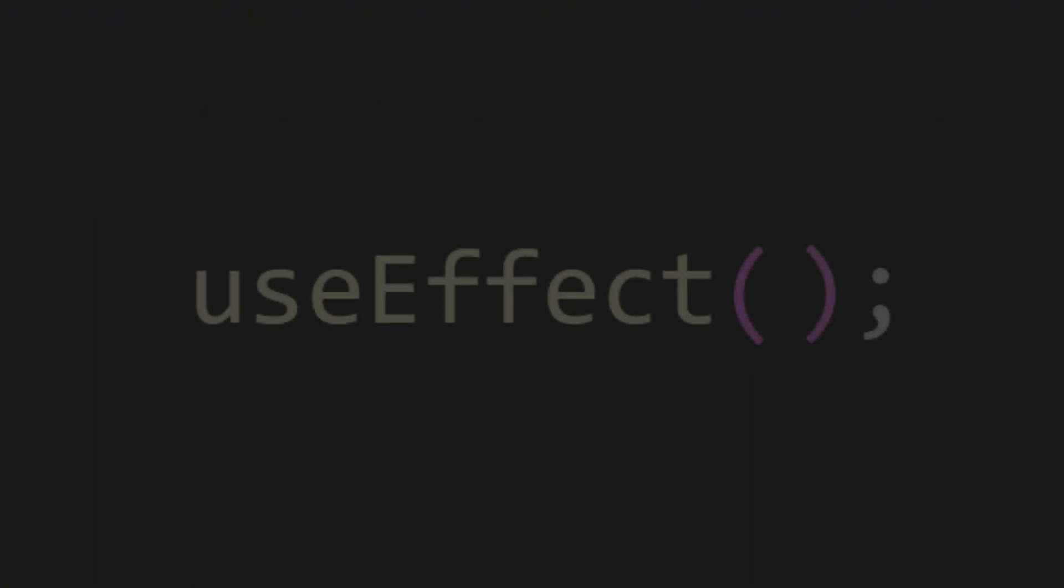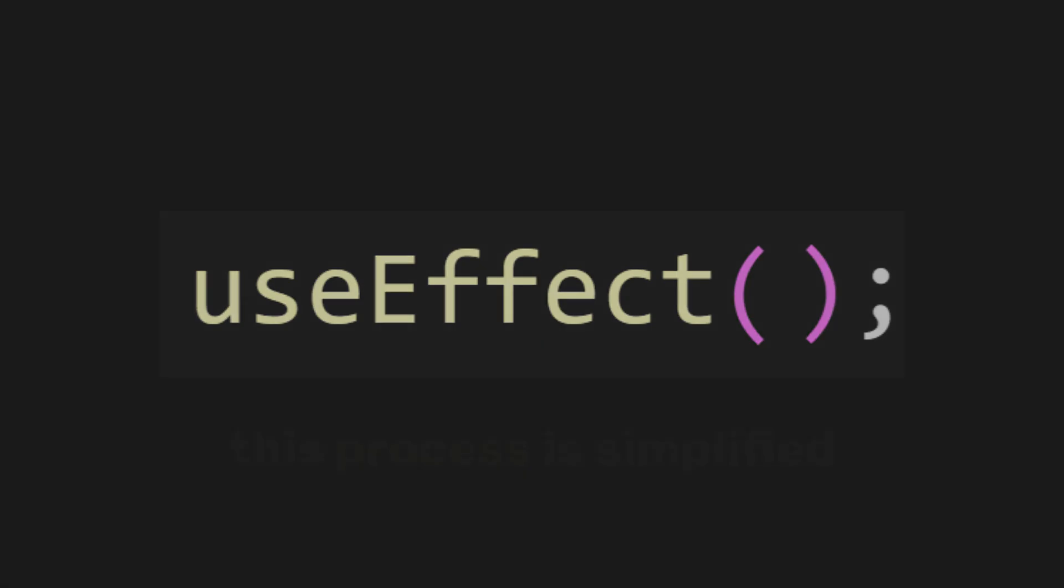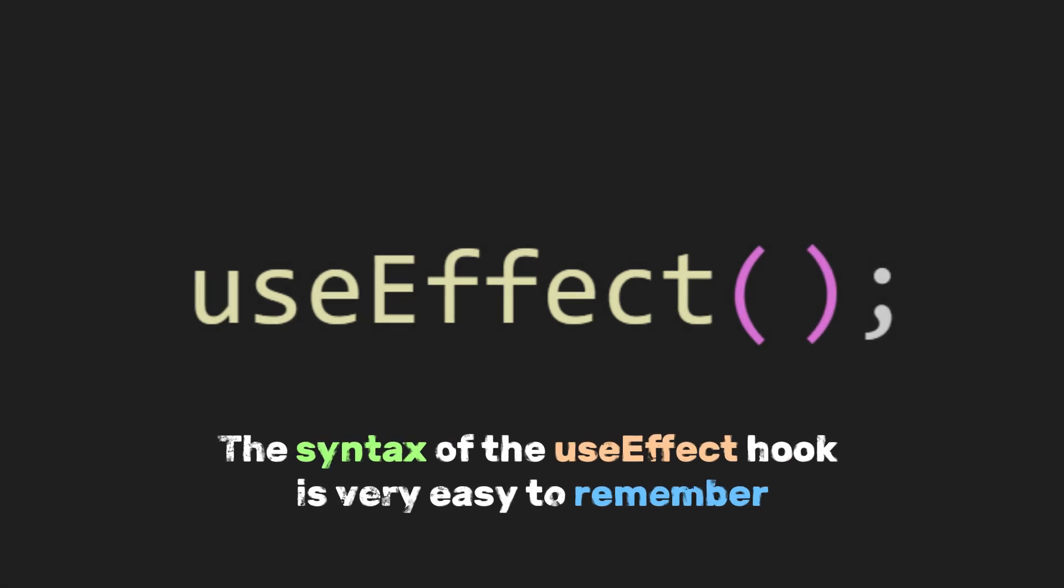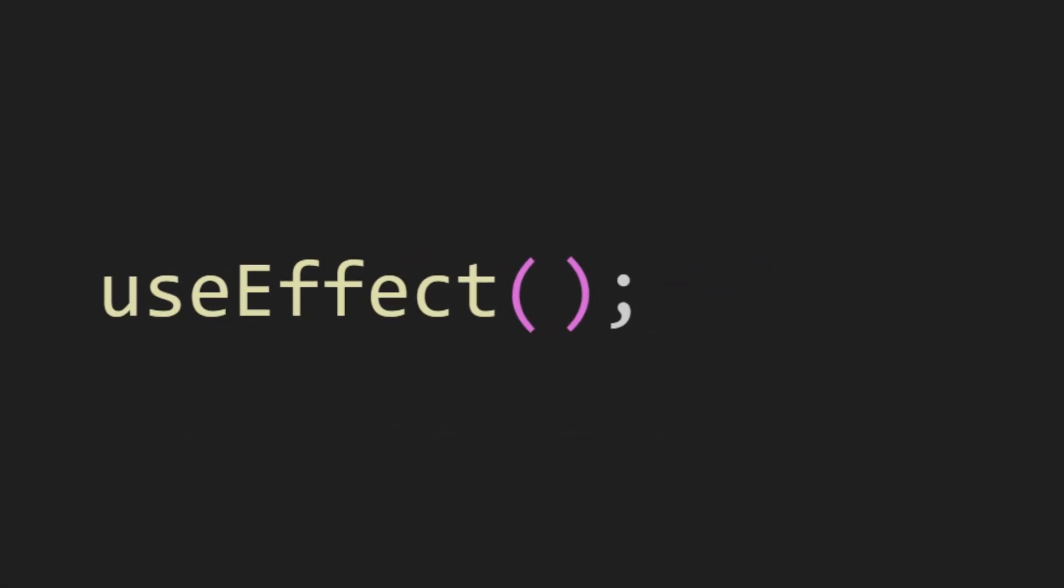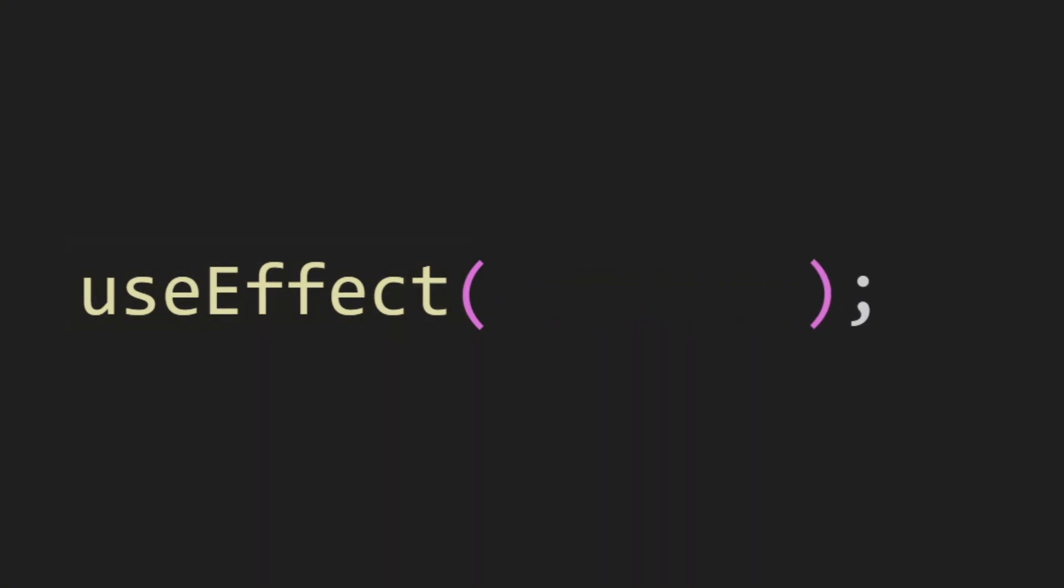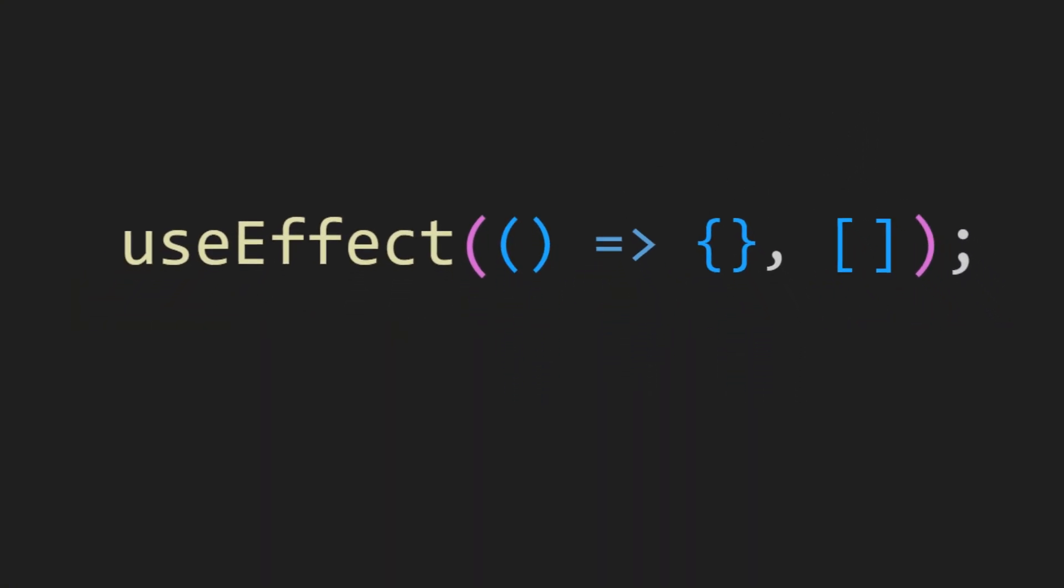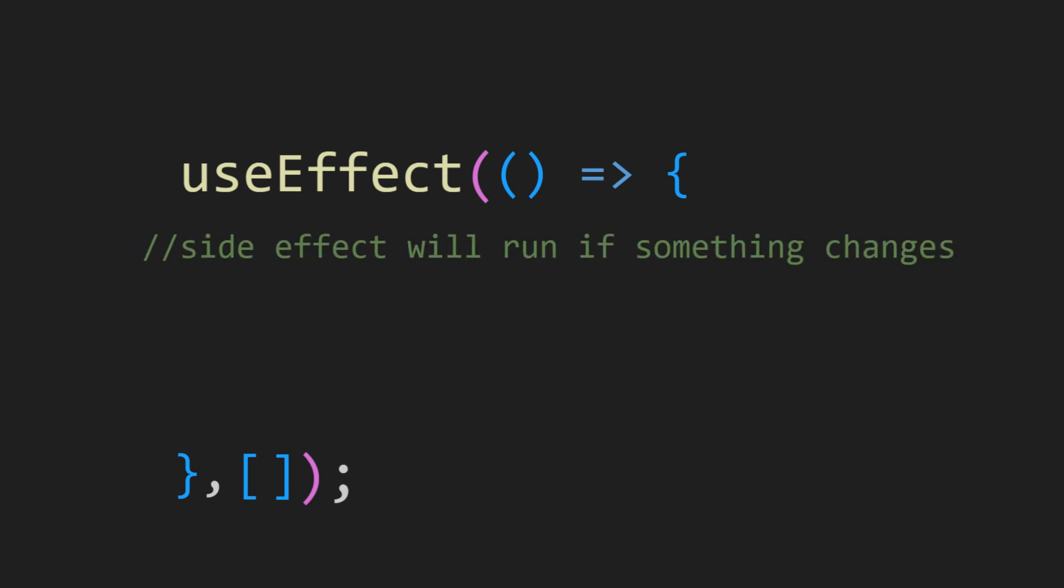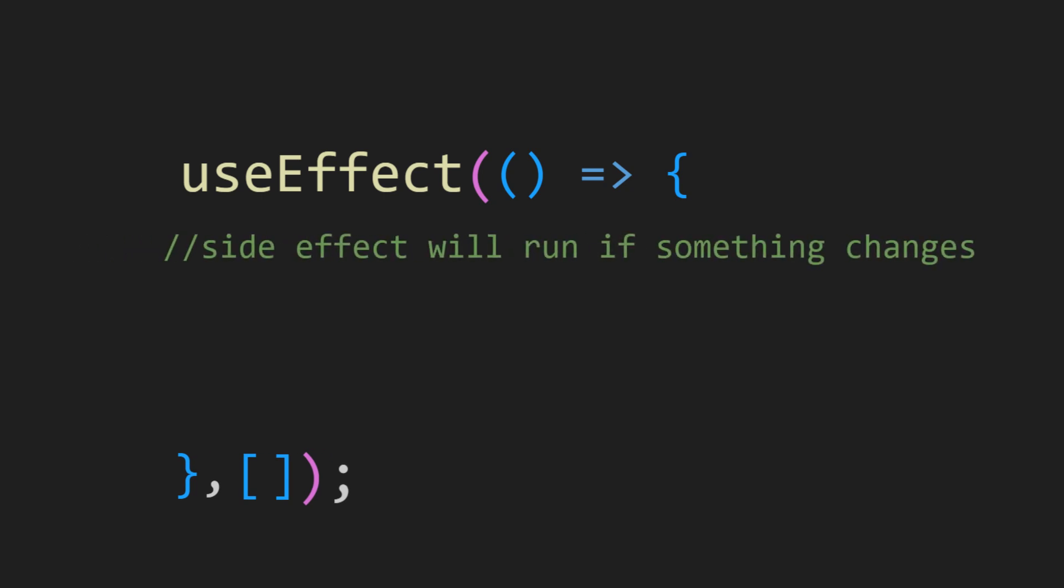But now, since we have the useEffect hook, this process is simplified. The syntax of the useEffect hook is very easy to remember. You just declare useEffect, and inside you place an arrow function in an array. Inside this arrow function is where your side effect code runs.